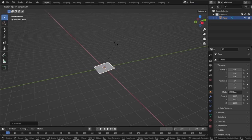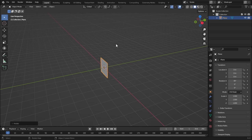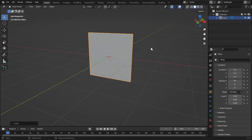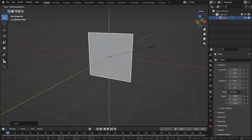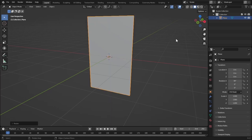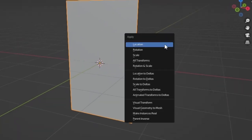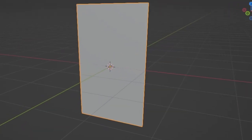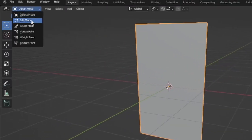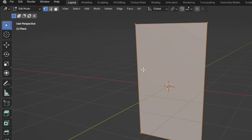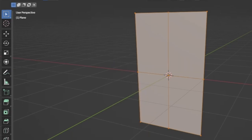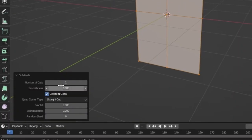Make sure to apply the scale, so press Ctrl+A to apply the scale of the object. Now go to edit mode and subdivide it, and let's subdivide it 20 times.